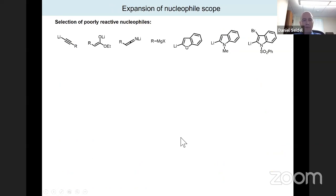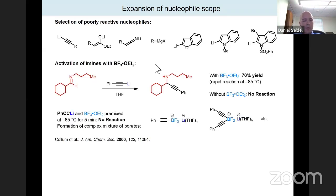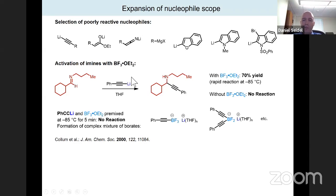In the initial report, many valuable nucleophiles — lithium acetylides, enolates, and most importantly Grignard reagents — failed to give good results. Inspired by work from Dave Collins' group showing that imines can be activated with BF3 etherate under carefully controlled conditions, they found that phenyllithium acetylide, which shows no reaction with the imine alone even at room temperature, reacts very rapidly in the presence of BF3 etherate at minus 85 degrees. Critically, BF3 etherate must not be pre-mixed with the nucleophile — premixing for just five minutes produces borates that no longer participate in the reaction.